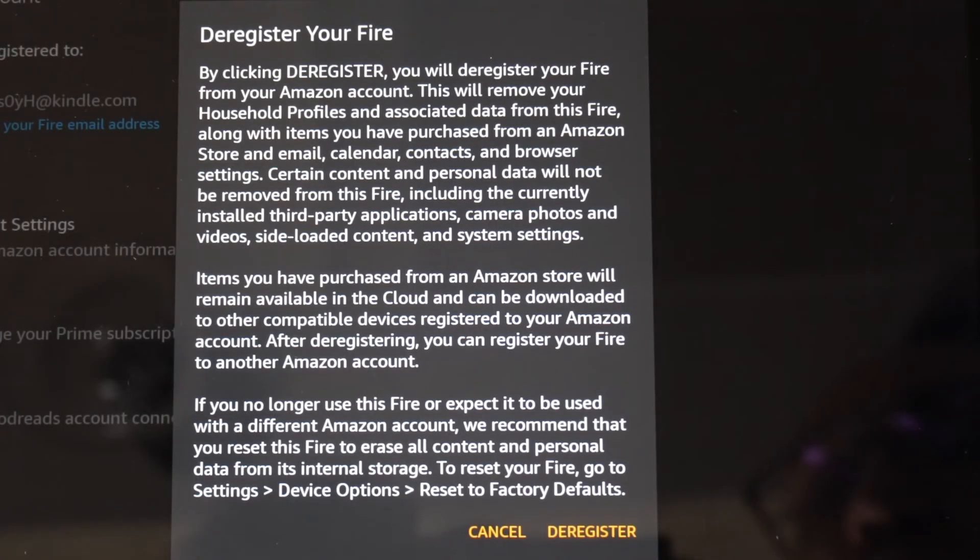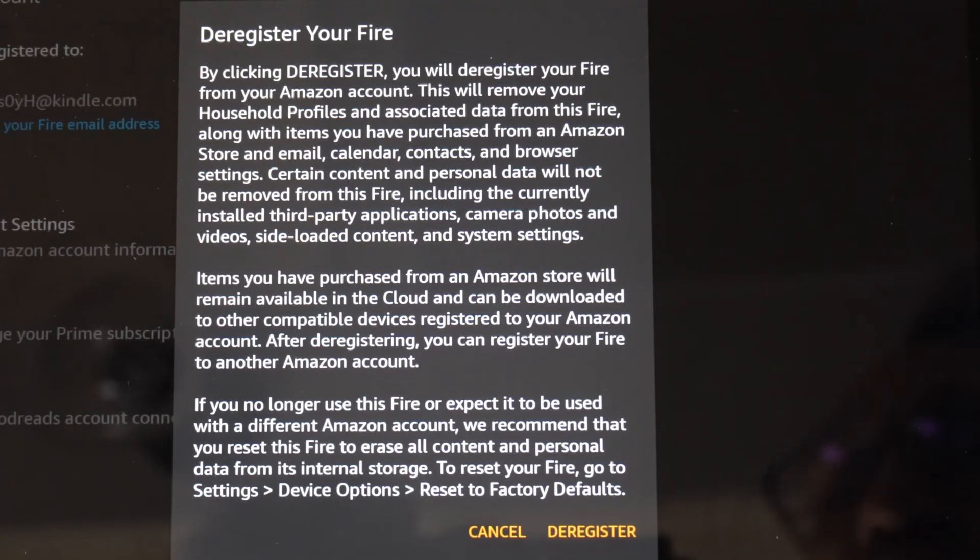By clicking deregister, you will deregister your fire from your Amazon account. This will remove your household profiles and associated data from this tablet.